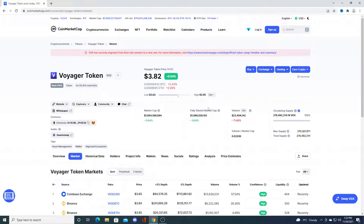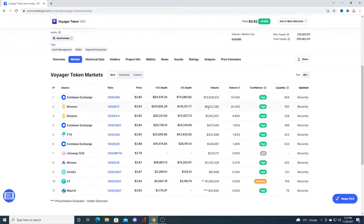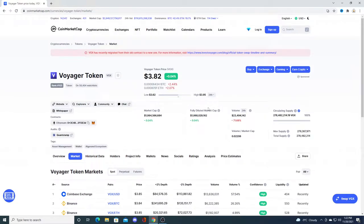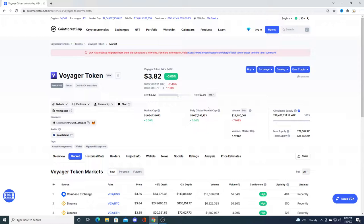I said that Coinbase might list VGX token on their platform and I was right. It turned out I was right. Now I'm making a prediction, or rather I'm hoping that Crypto.com lists the crypto on the platform.